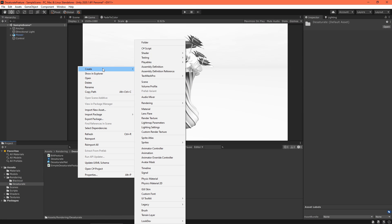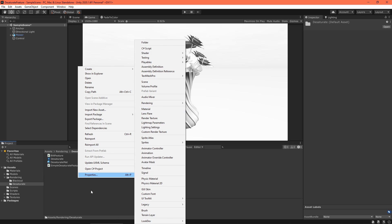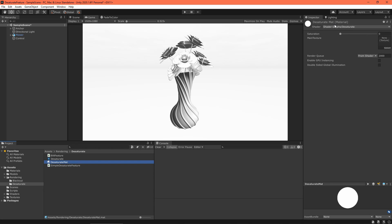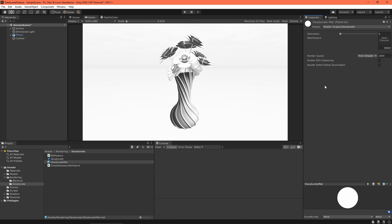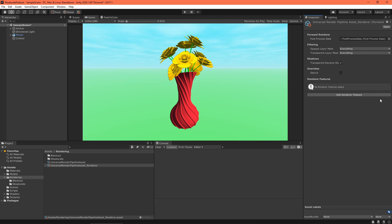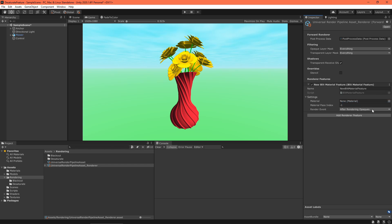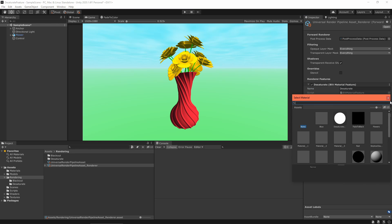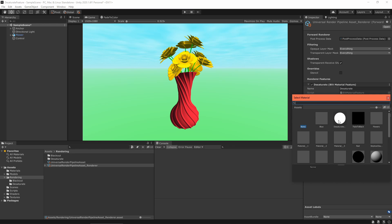Back in Unity, let's create a Material for the shader. Select the Renderer Asset. Go ahead and delete the Simple Desaturate effect, and add a new Blit Material feature. Set Desaturate as the name. Expand the Settings field, and select your Desaturate Material.